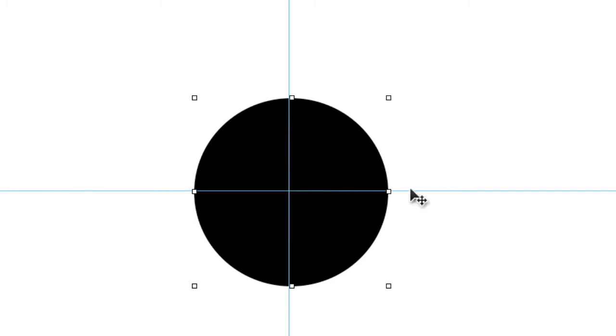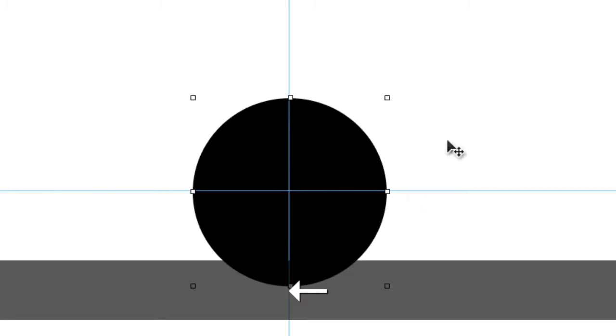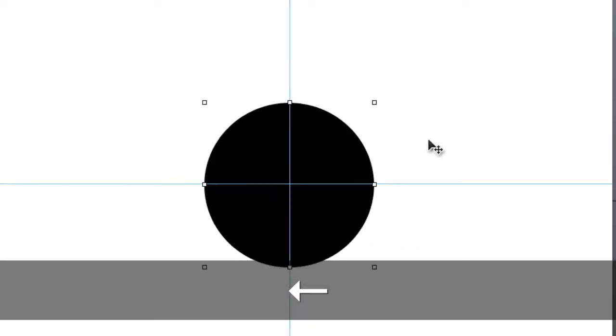That was pretty close. Once I have it close using my mouse, I can then use the directional arrow keys to line it up perfectly.